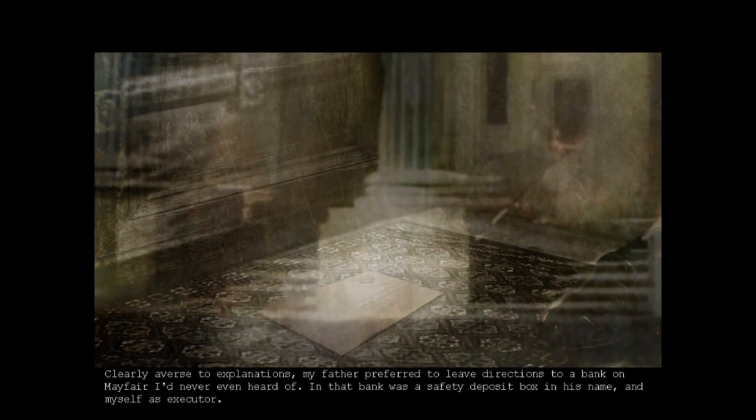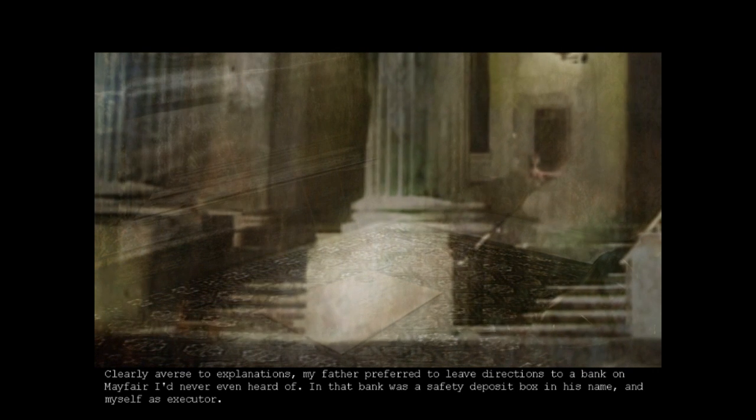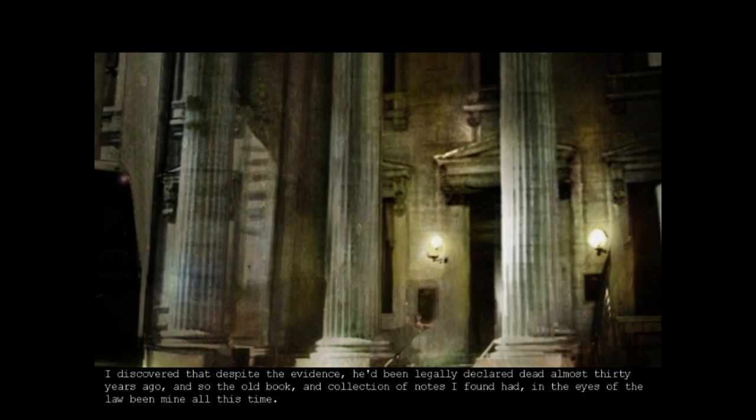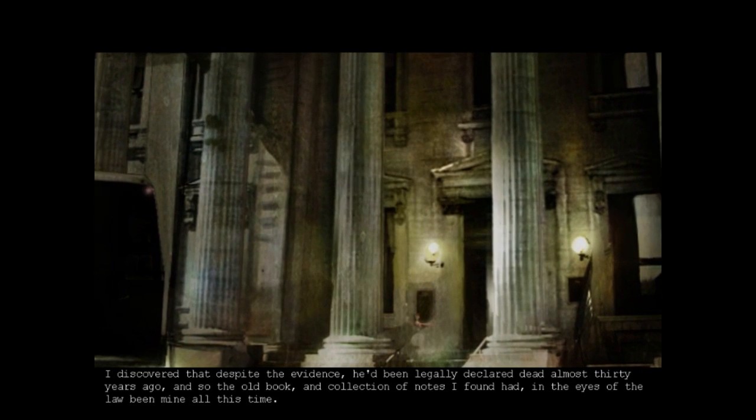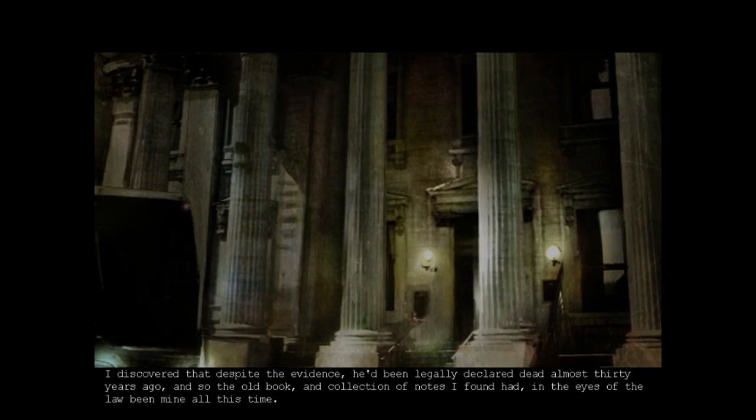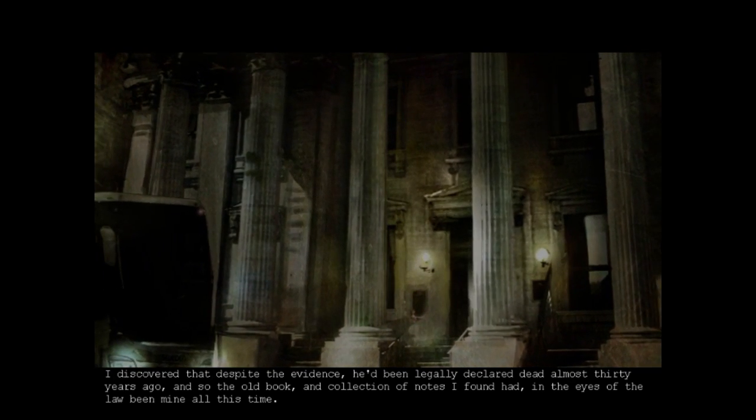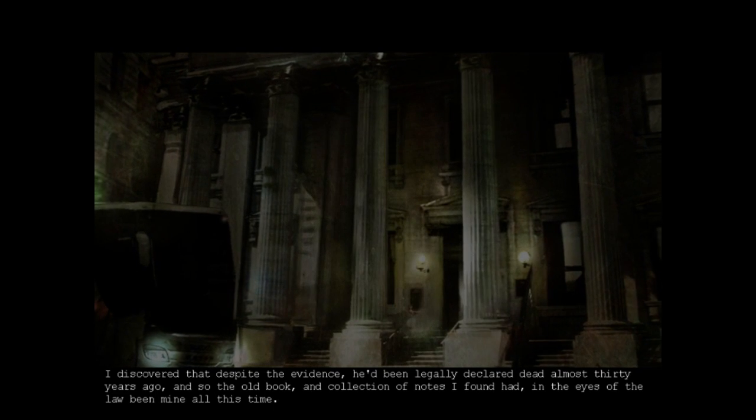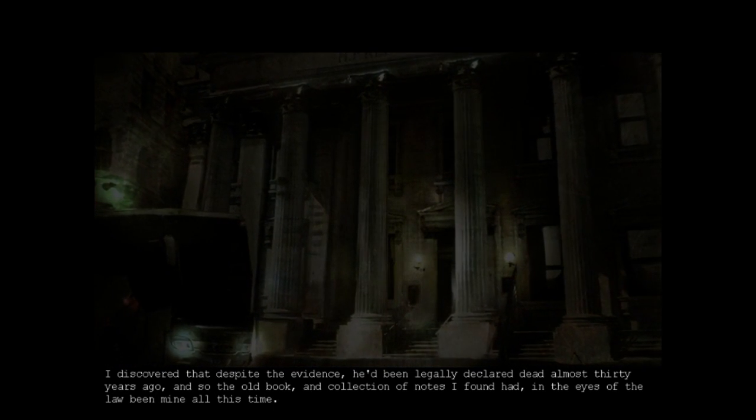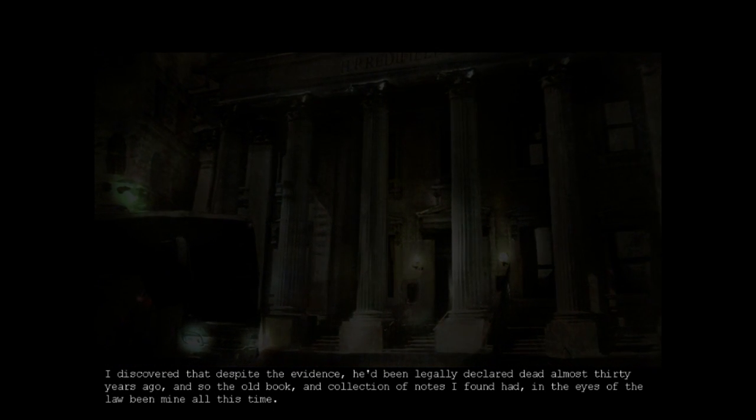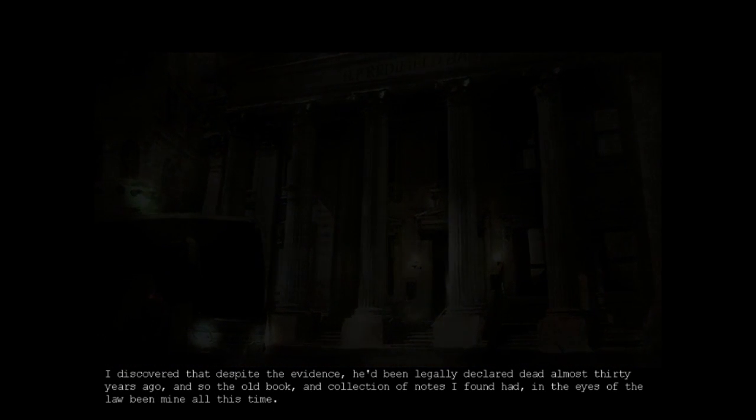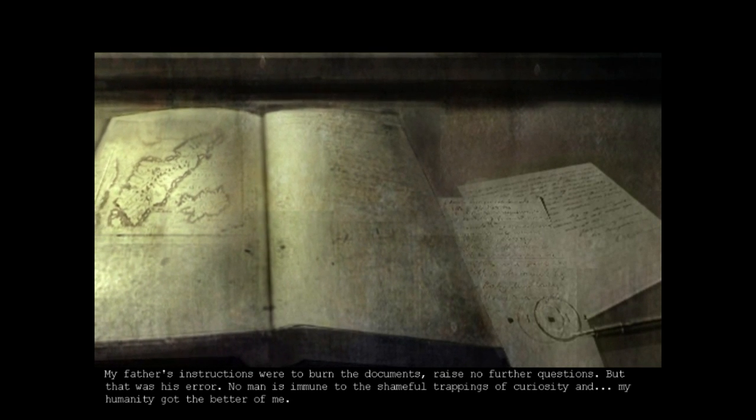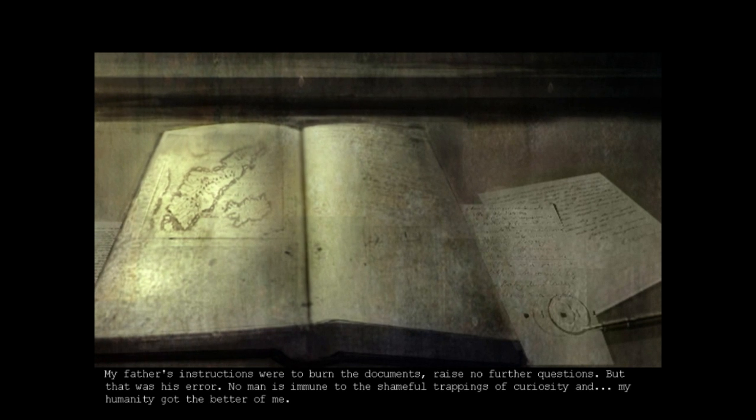Clearly averse to explanations, my father preferred to leave directives to a bank on Mayfair I'd never even heard of. In that bank was a safety deposit box in his name with myself as executor. Of course I went as he knew I would. I discovered that despite the evidence, he'd been legally declared dead almost 30 years ago, and so the old book and collection of notes I found had, in the eyes of the law, been mine all this time. My father's instructions were to burn the documents and raise no further questions. But that was his error. No man's immune to the shameful trappings of curiosity and my humanity got the better of me.